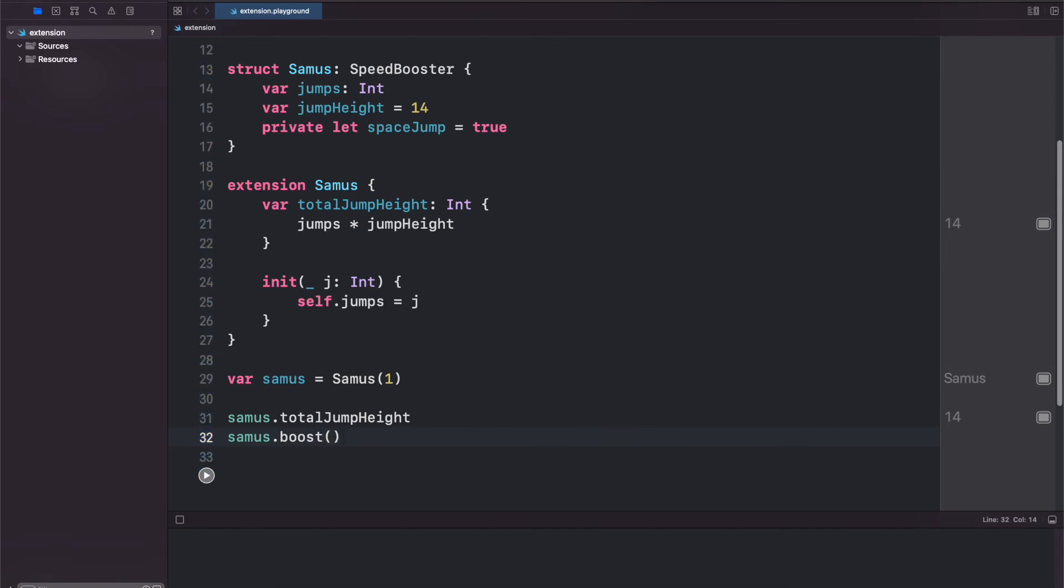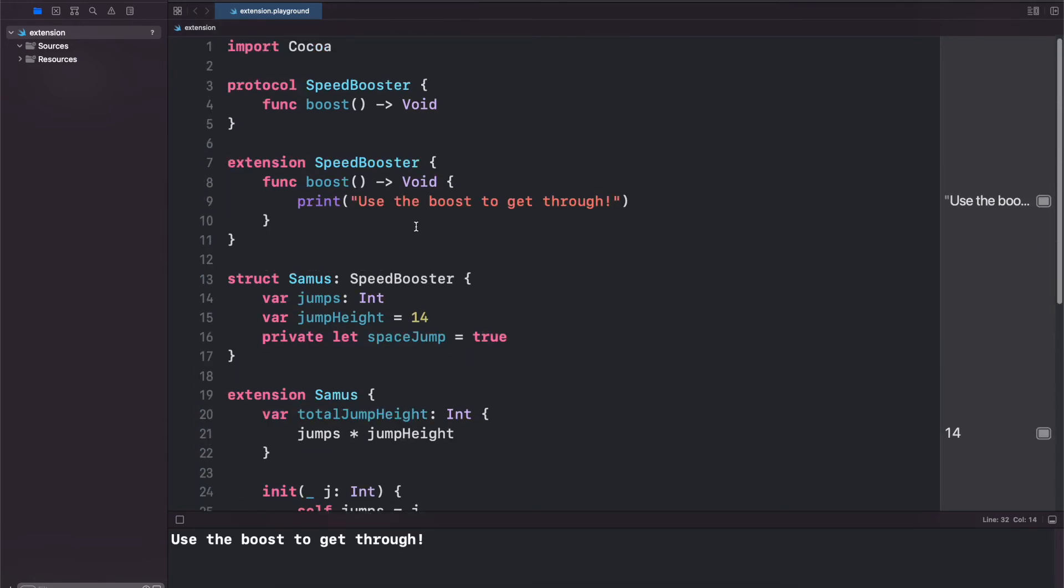We run our code. We get 'use the boost to get through'. So we've just provided a default implementation for SpeedBooster and the boost function.